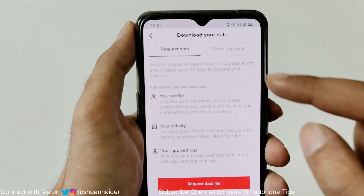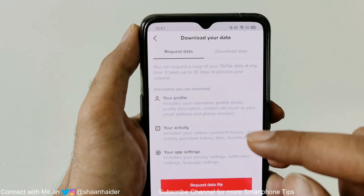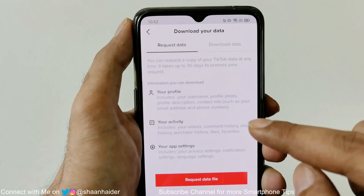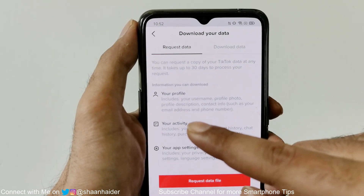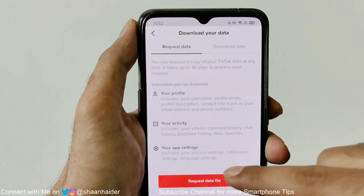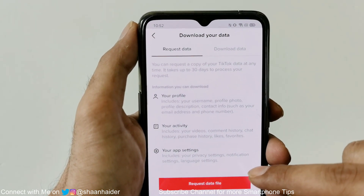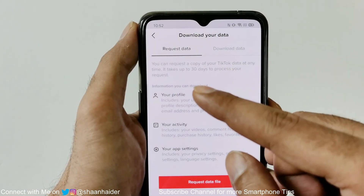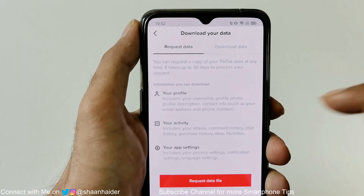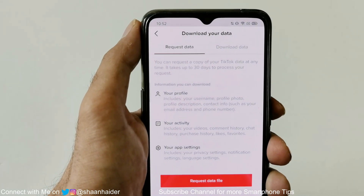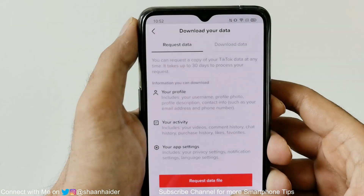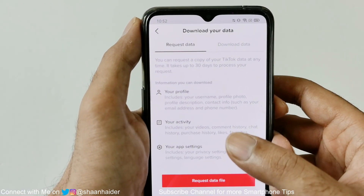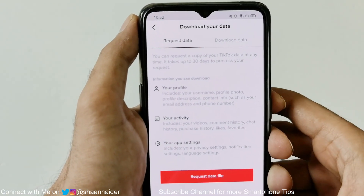It will show you a screen with what information you can download from your TikTok account. You will get all the information from your profile, activity, and app settings as well. But keep in mind that it can take as long as 30 days, so it would be wise to request your data file as soon as possible, because if lots of people start doing it, it can take even more than 30 days.